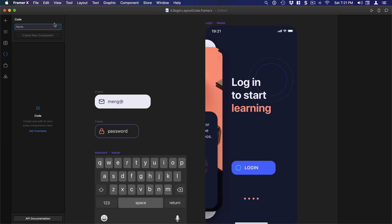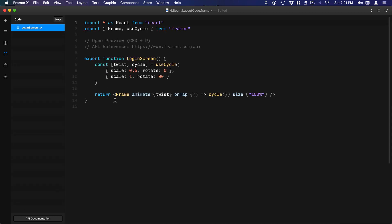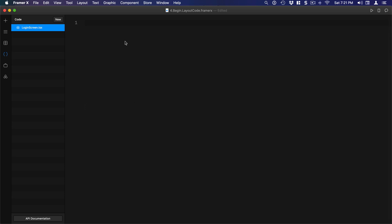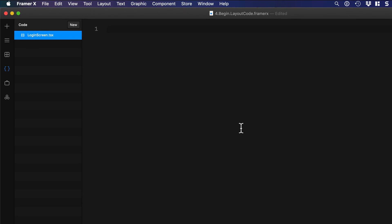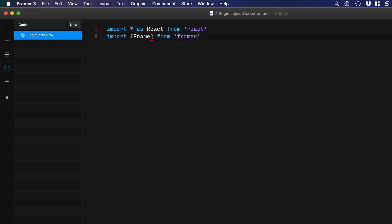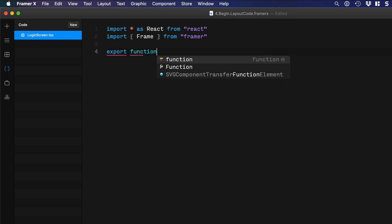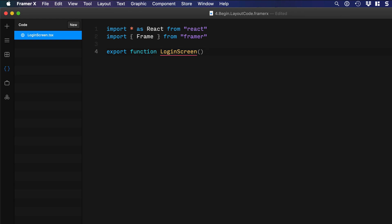With this setup, I can go ahead to the code editor and create a new code component called 'login screen.' I'm going to delete all of the default content — this is going to serve as a canvas where I can control every element inside in code. The first thing to do is import React, because when we use frame components we're going to need React. So: import star as React from 'react', and then import the Frame: import curly braces Frame from 'framer'. This is using React hooks, so it's going to be: export function LoginScreen parentheses curly braces.